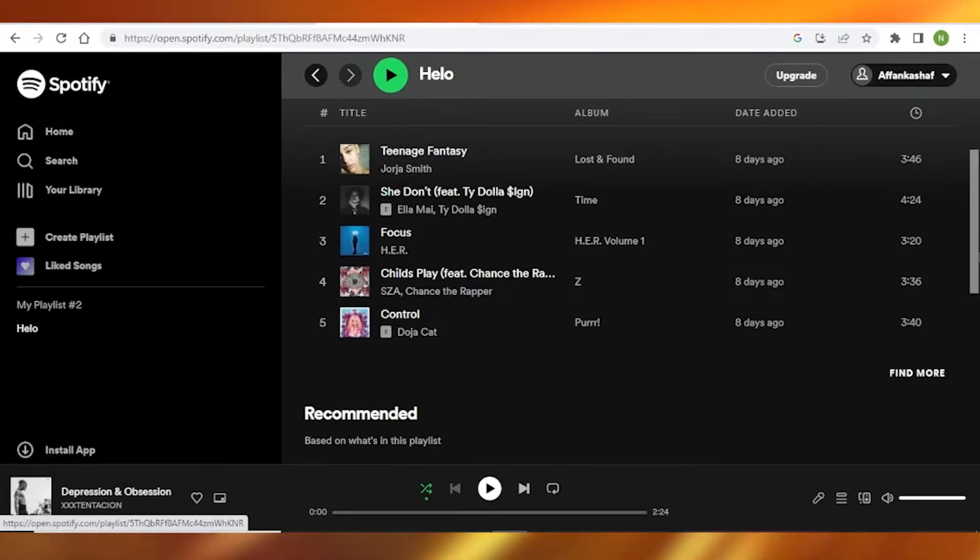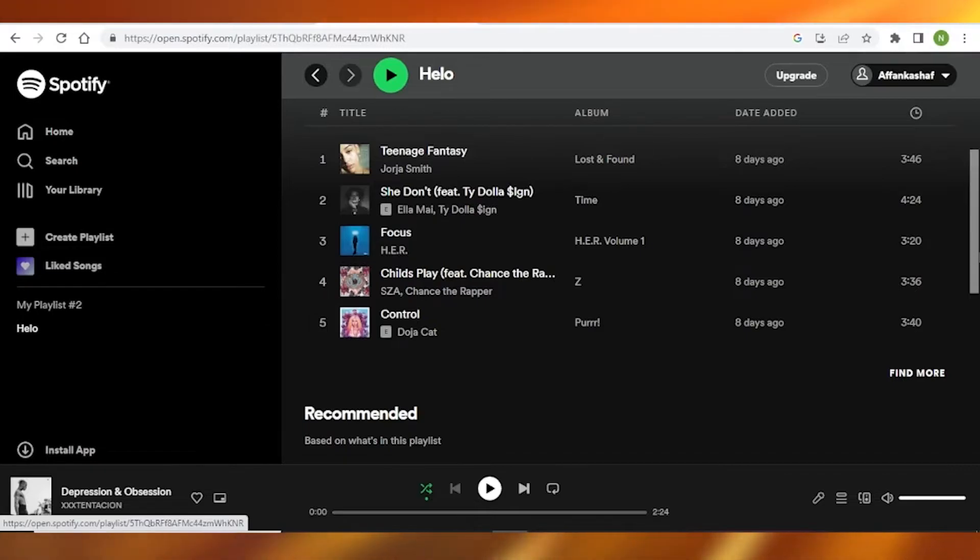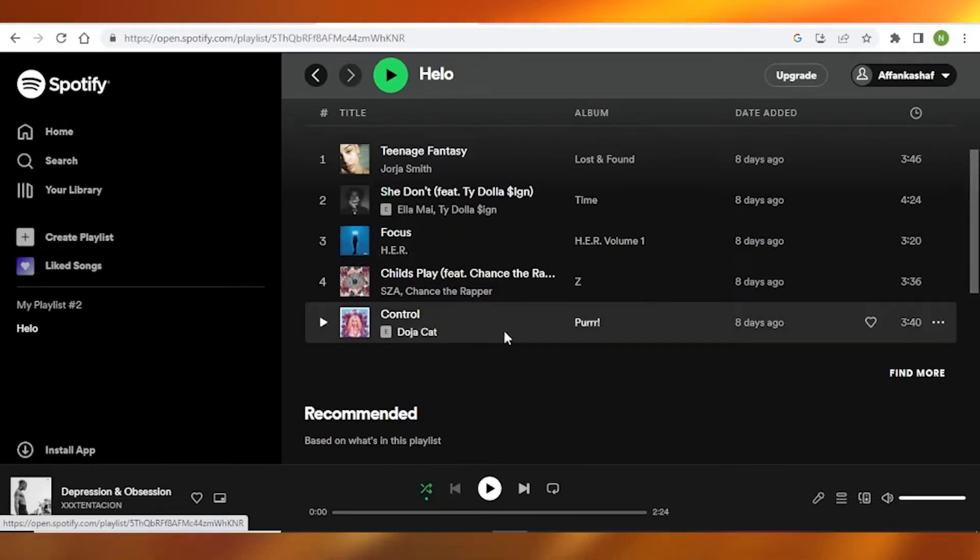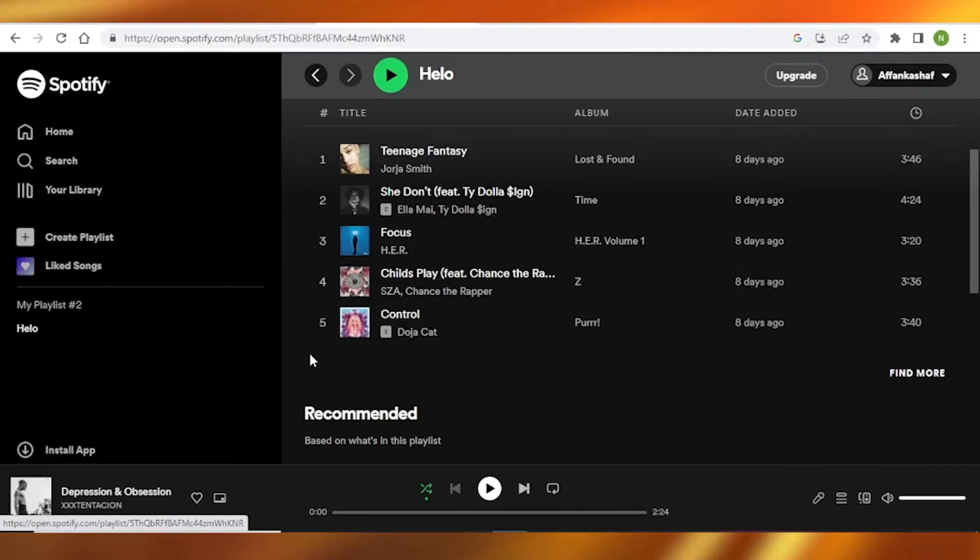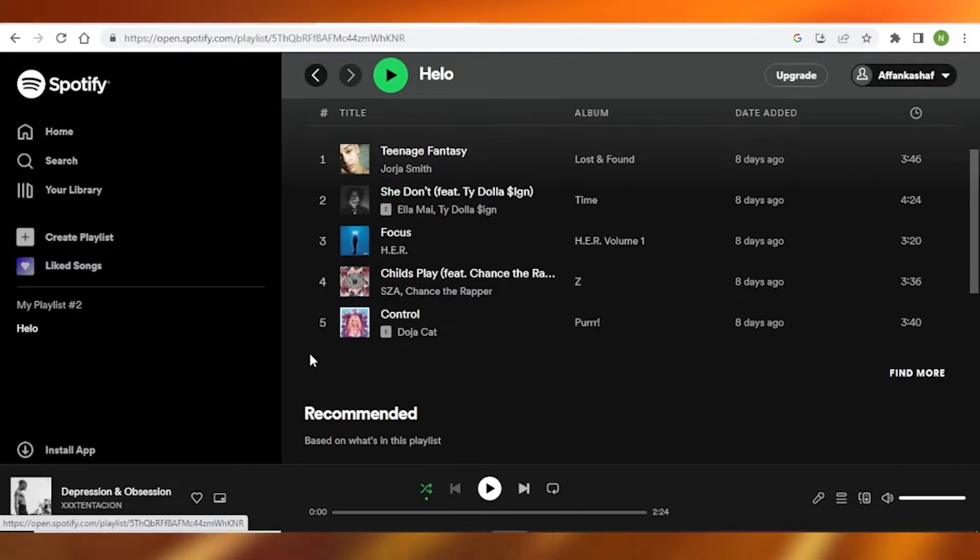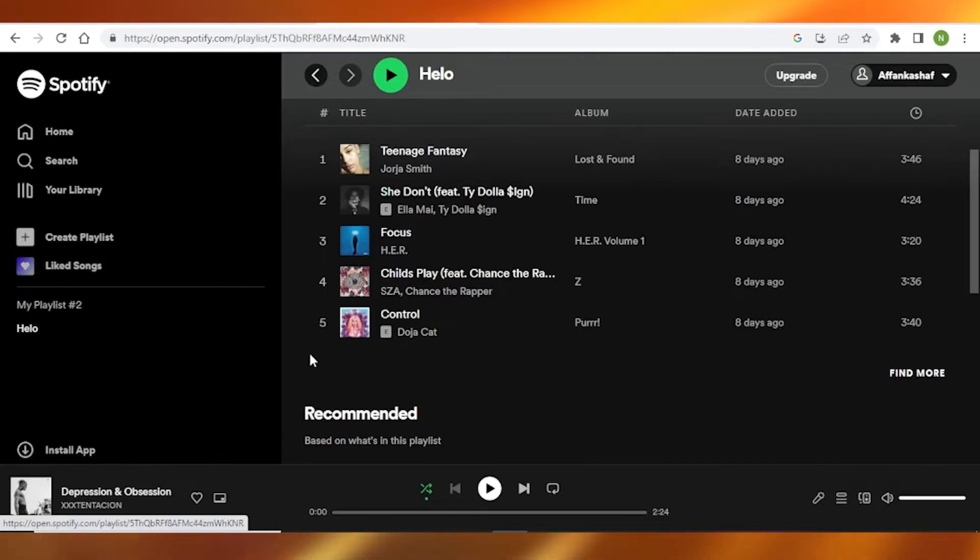The second method I can do is I can simply click anywhere in my device, and after that I simply need to tap Control+A if you're on Windows, but if you're on a Mac you simply need to type Command+A. Once you do that, all of your songs will be copied just at once.